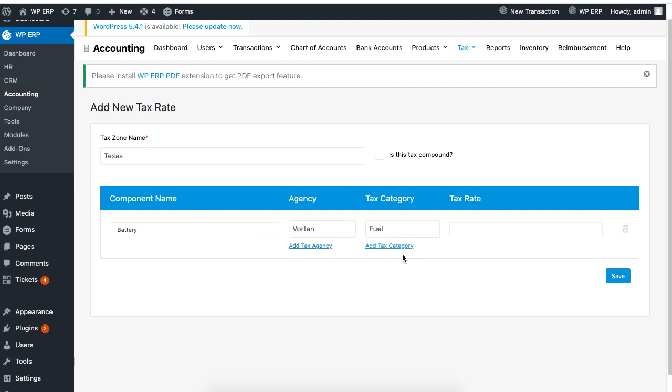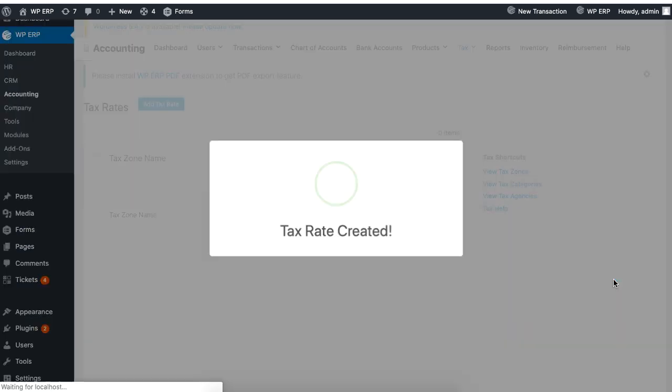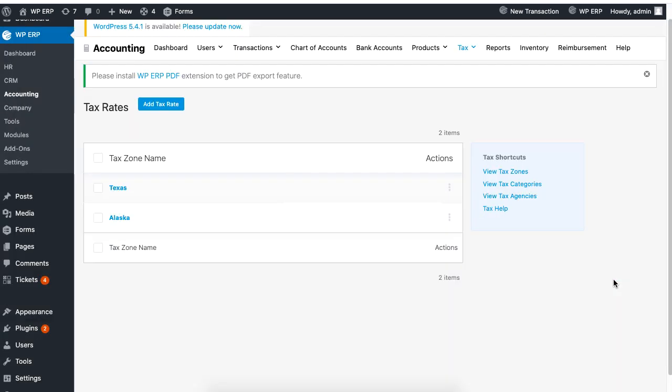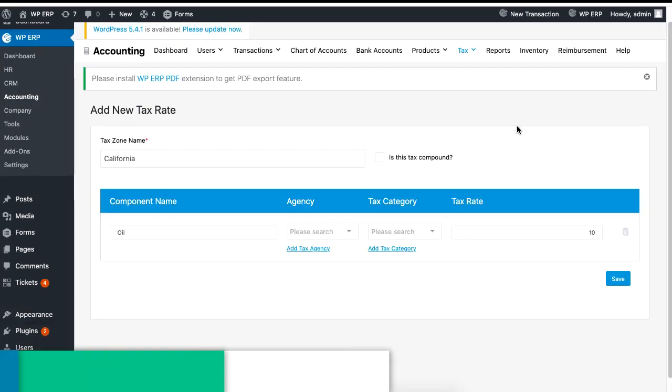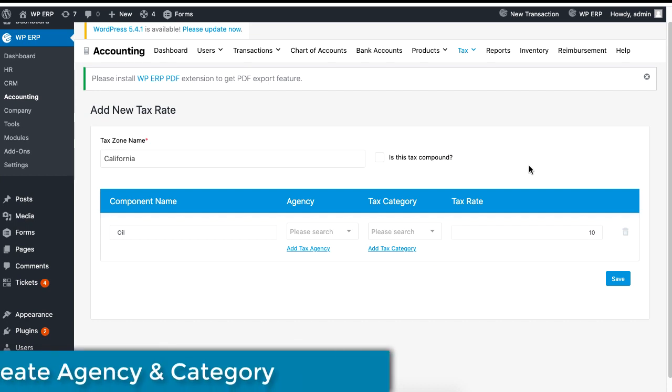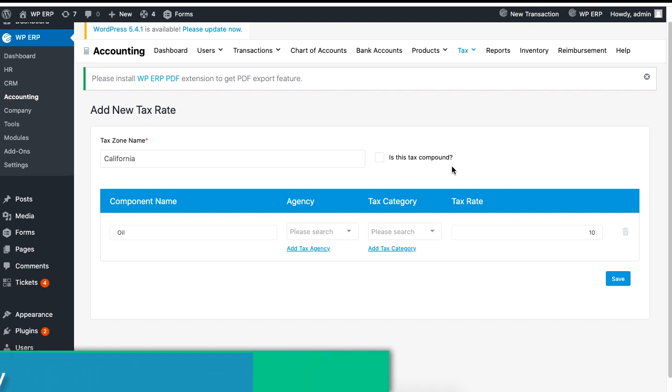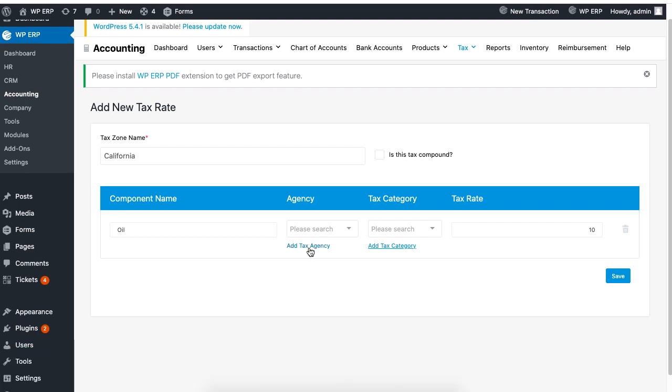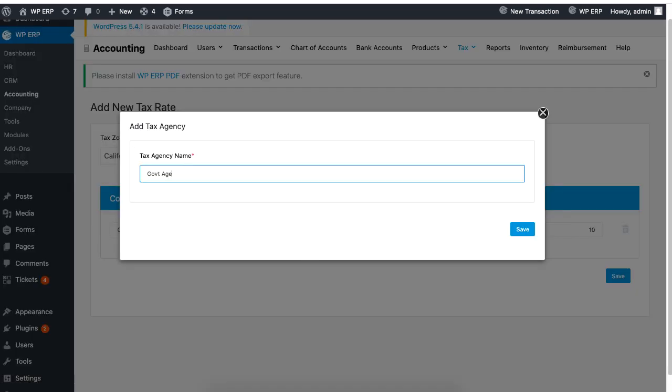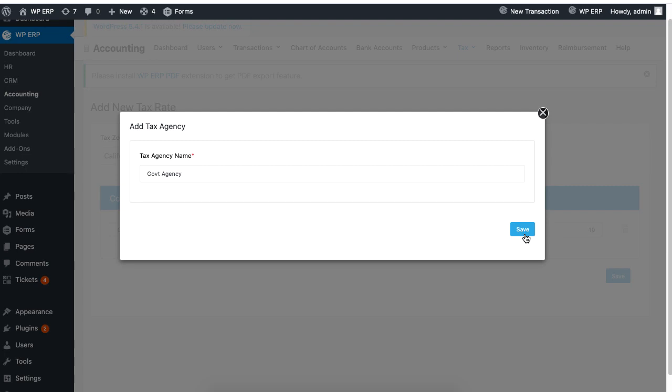When you are done, hit Save to finish. If you have not created any agency or category in the first place, you can create them by simply clicking on Add Tax Agency and Add Tax Category.